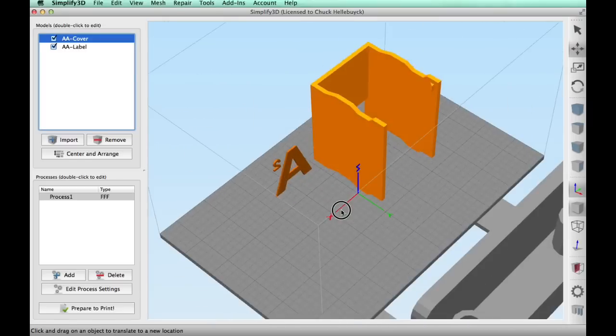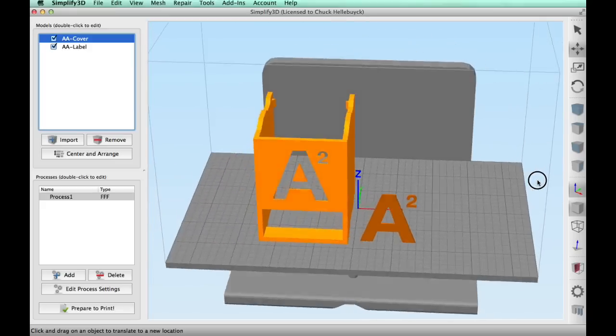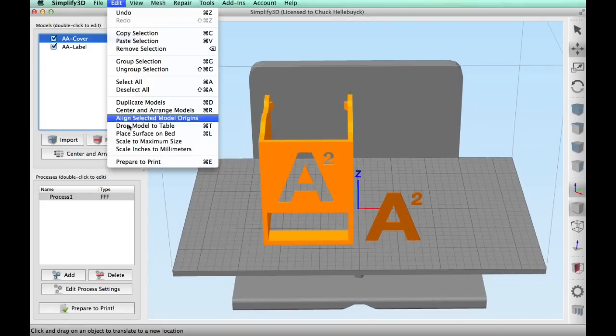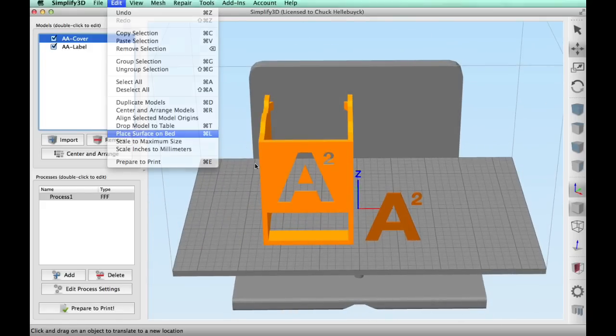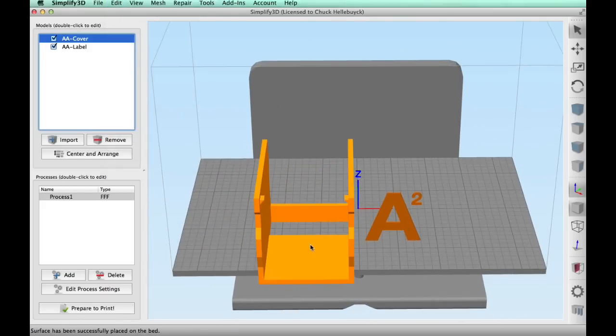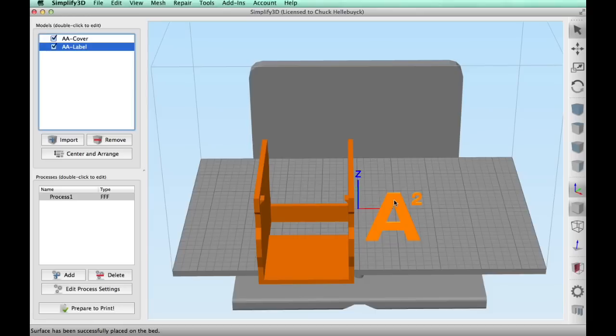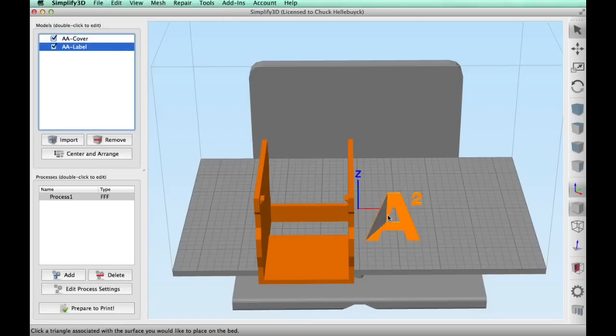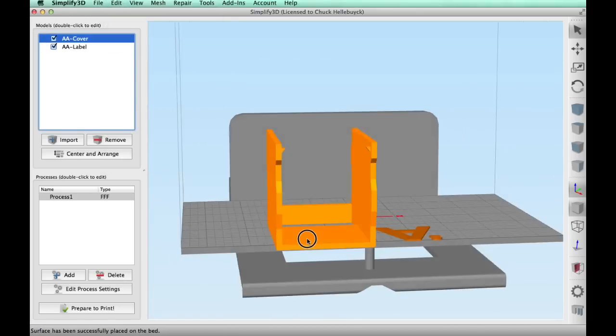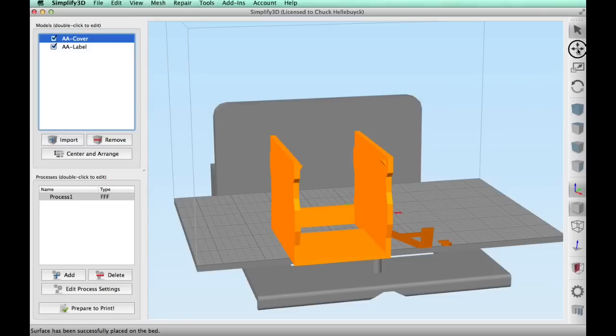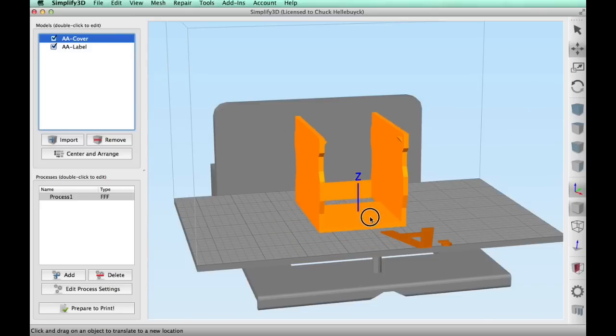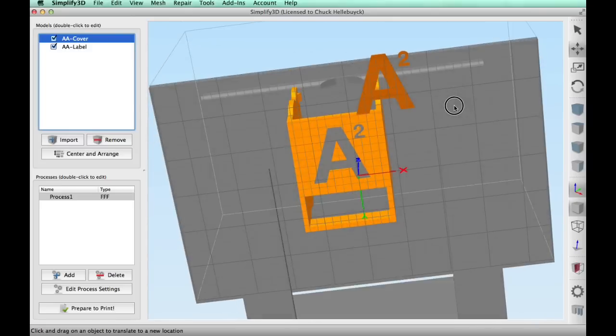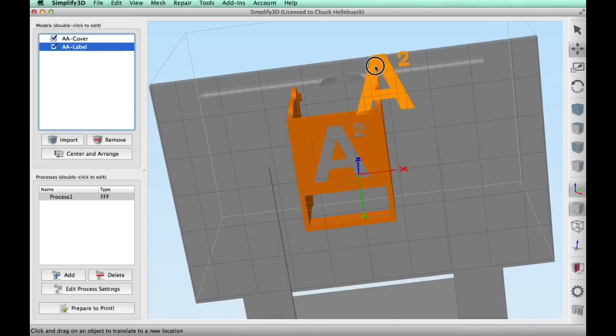But look, you can see through it on one side and it's solid on the other. Very strange. But I chose place surface on bed and made them both flat, and then I looked through the bottom of the bed to line these guys up because they're supposed to be printed separately and glued together, and I'm doing this as a single print with dual extrusion.